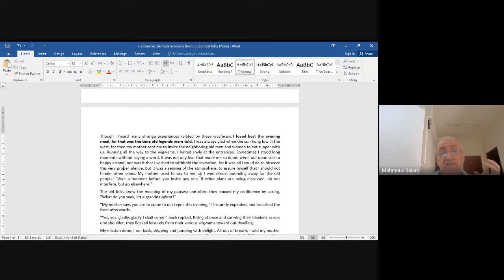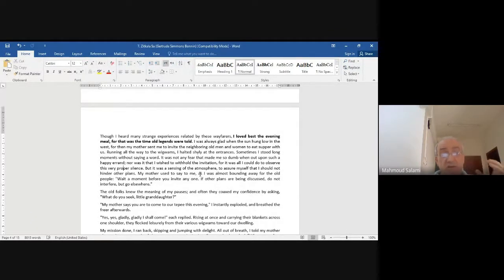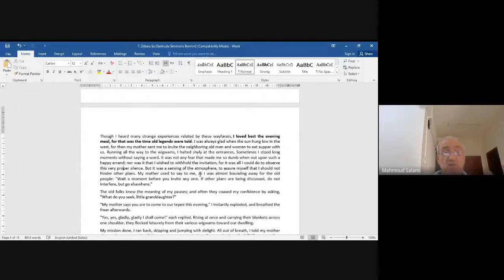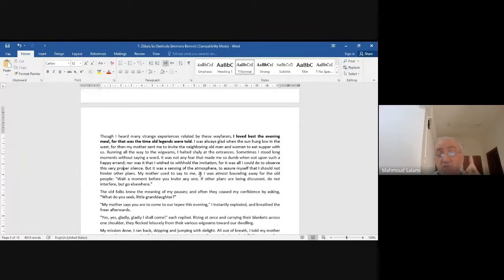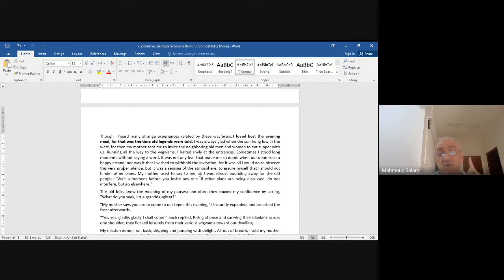'But it was a sensing of the atmosphere to assure myself that I should not hinder other plans.' My mother used to say to me: 'Wait a moment before you invite anyone. If other plans are being discussed, don't interfere, but go elsewhere.'